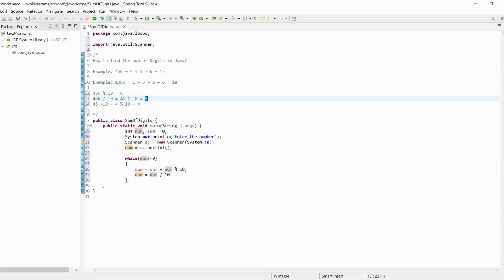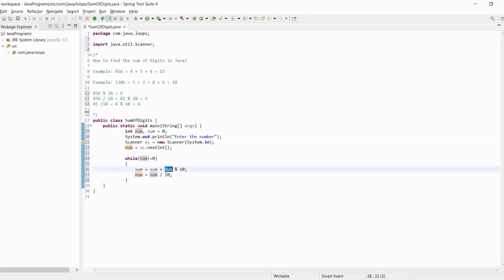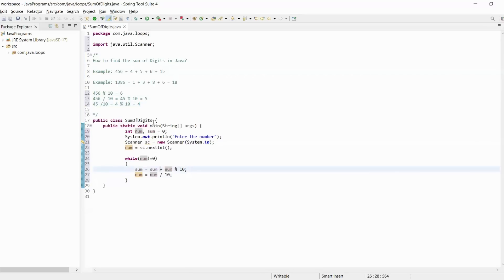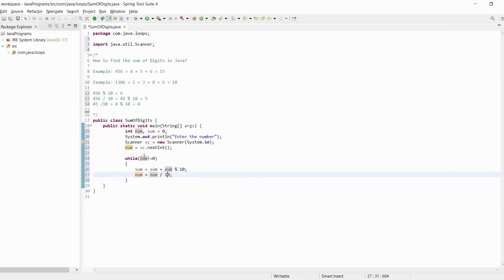4 will be stored into num, and 4 is not equal to 0. We get 4 modulus 10, which is 4. 4 plus the previous value 11 equals 15, so sum is 15. Then 4 divided by 10 gives us 0. Here, 0 is not equal to 0 is false, so we jump outside the while loop.